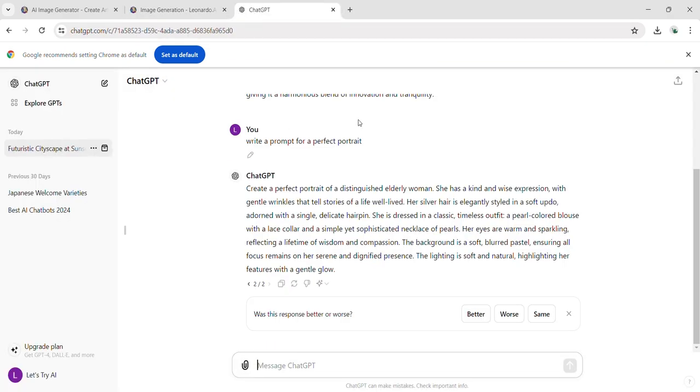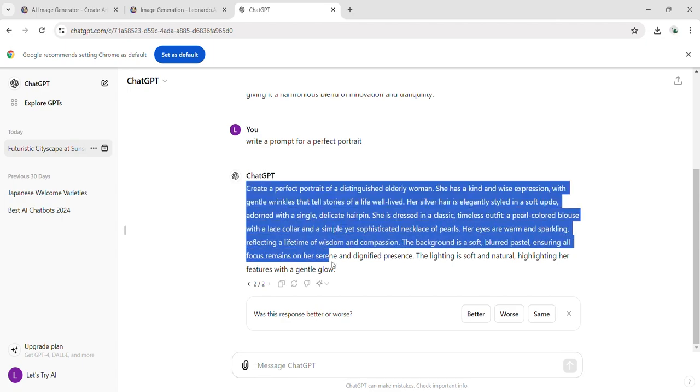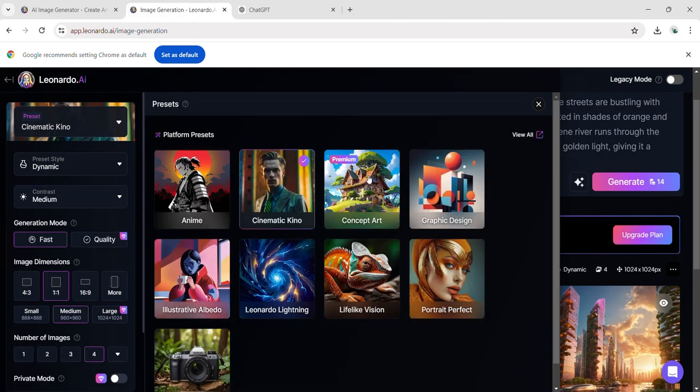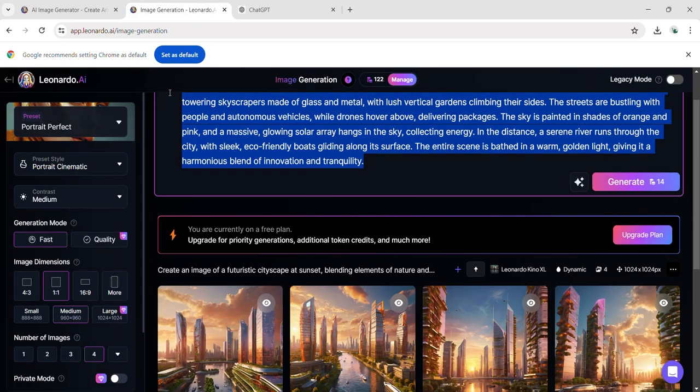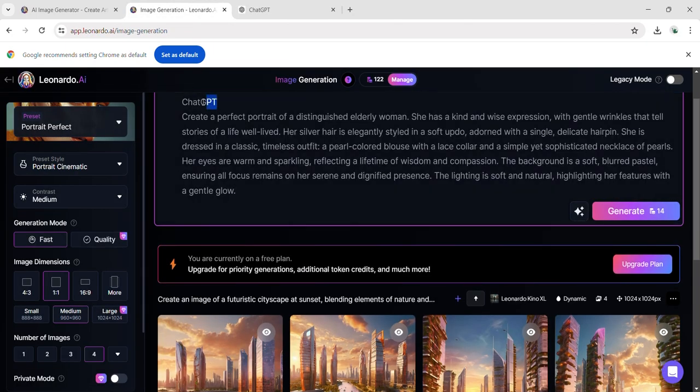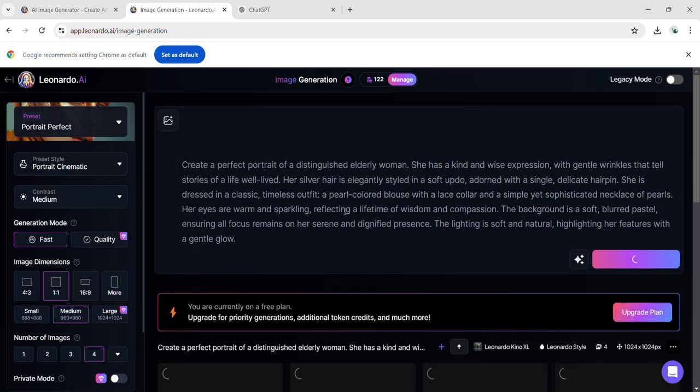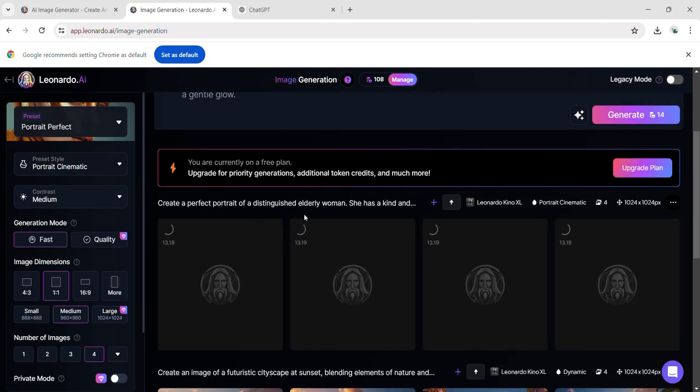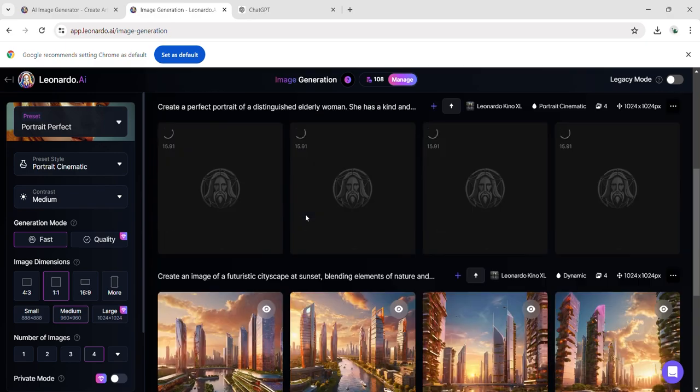Returning to the prompt provided by ChatGPT, it describes an elderly woman. Let's set the preset to perfect portrait before generating the image. Then, paste the prompt and observe the resulting image generated from this detailed description.